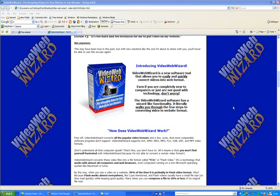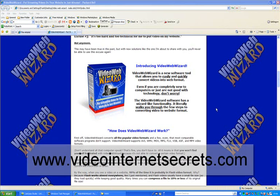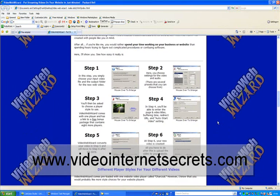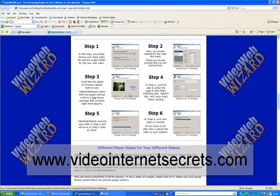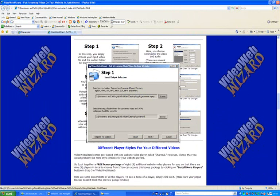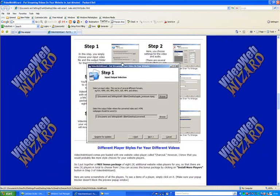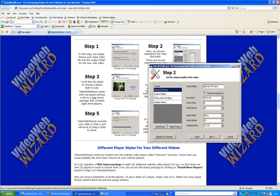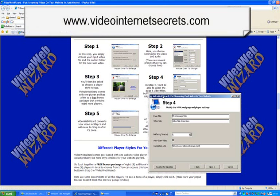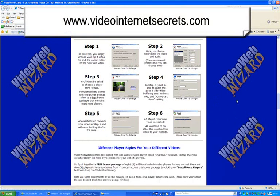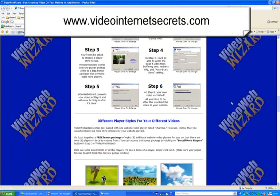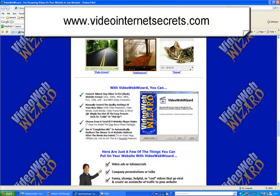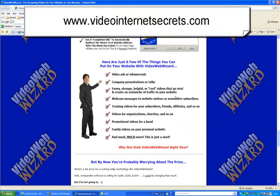So, you want to know where to get this fantastic software called Video Web Wizard. Just go straight to videointernetsecrets.com. Great, great package. And that'll take you to our website over here. And this will show you, if you just click over there, it'll show you step by step. Step one, step two, step three, step four, five, six. Exactly how to create the videos. It shows you the different screens that you've got over here as well. Tells you exactly what to do.